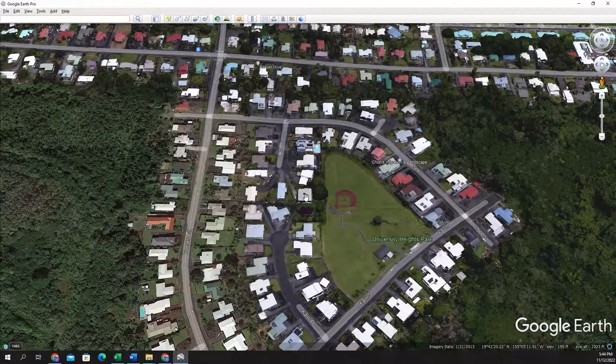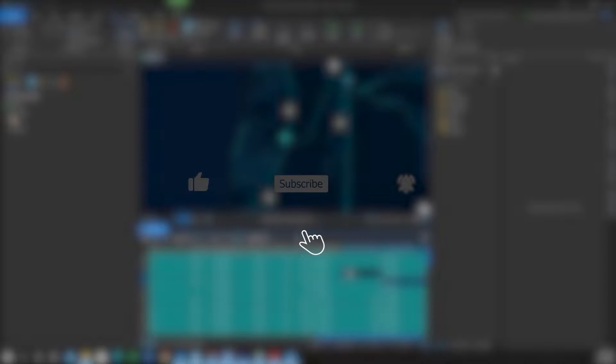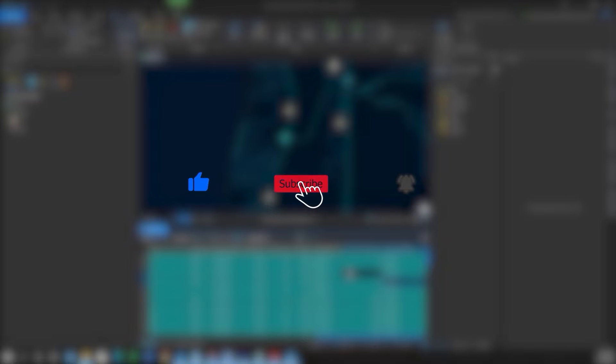Thanks. Hey folks, if you enjoyed this video, please like, subscribe, and hit the notification bell for more content.